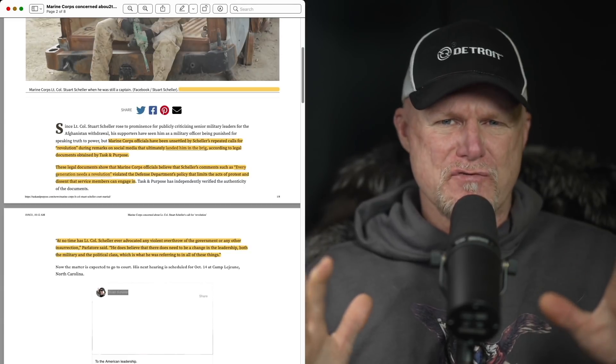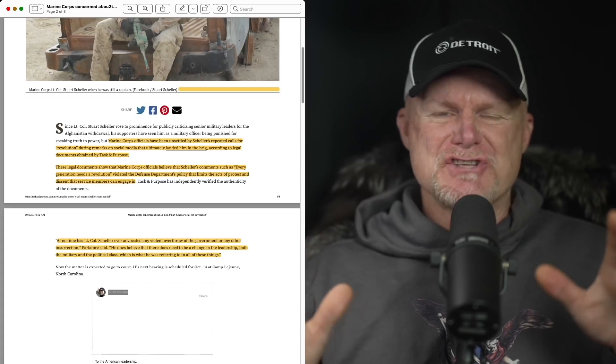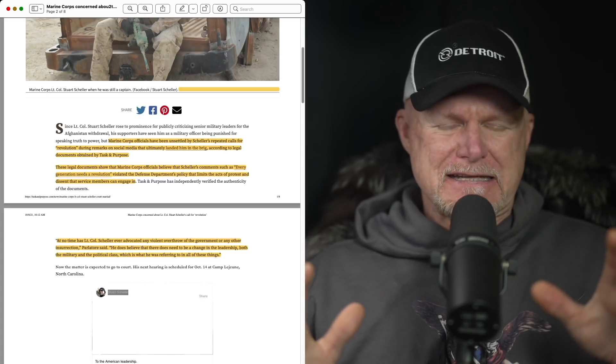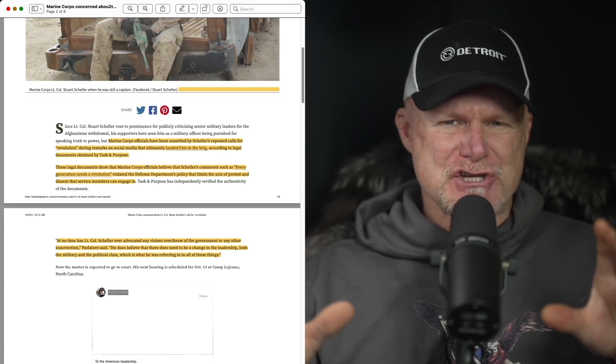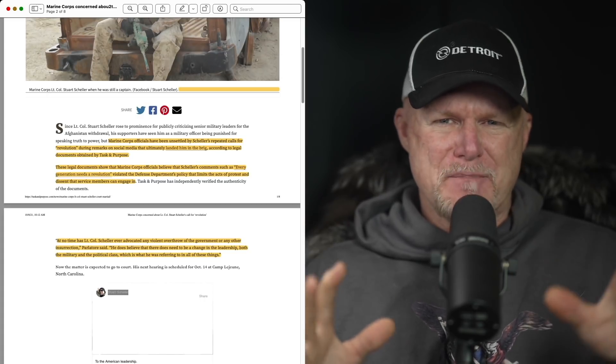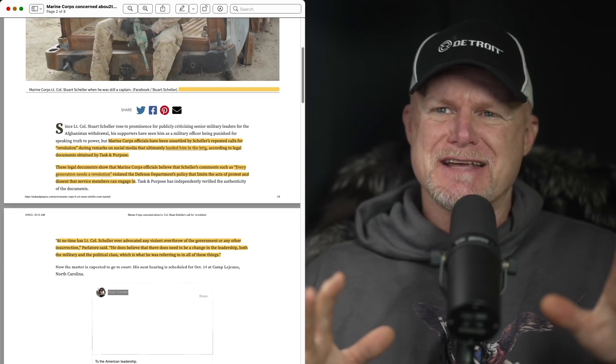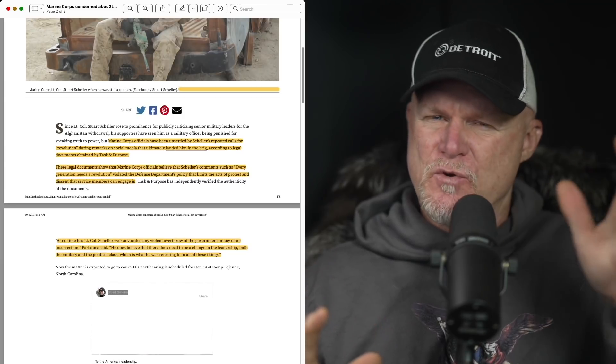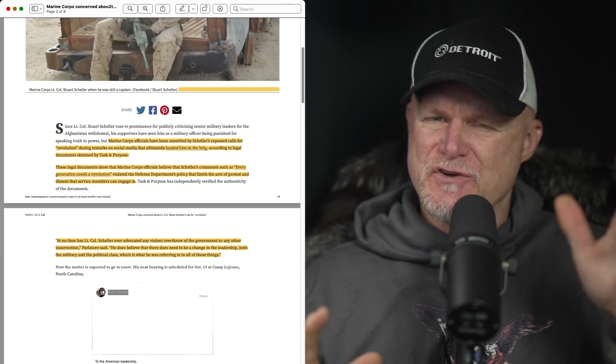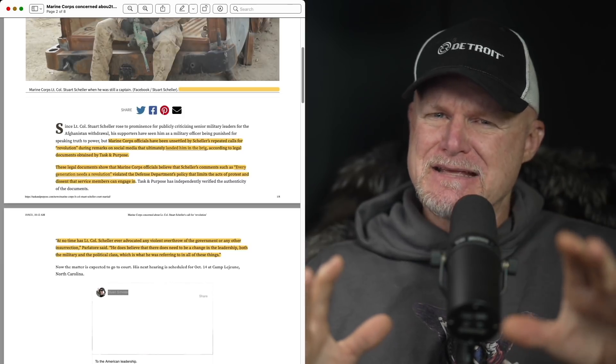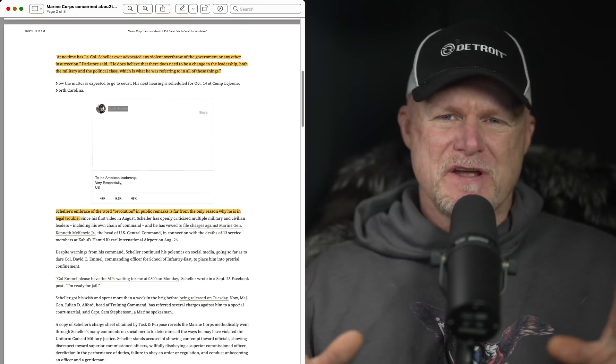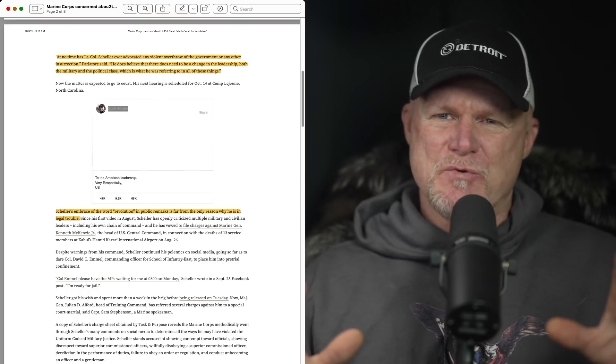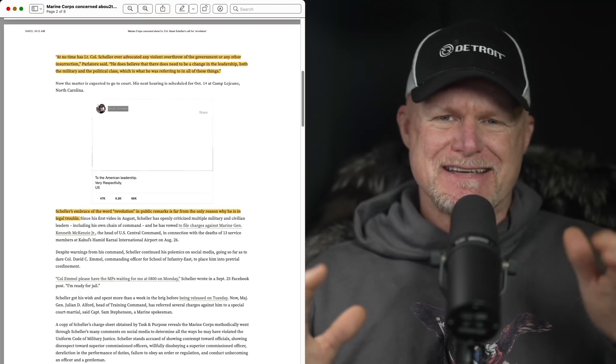You start using that insurrection term after what happened on January 6th. Now all of a sudden you see how the Marine Corps had some cause for concern.